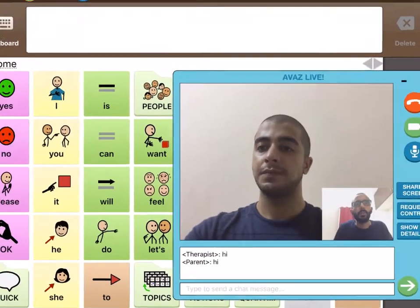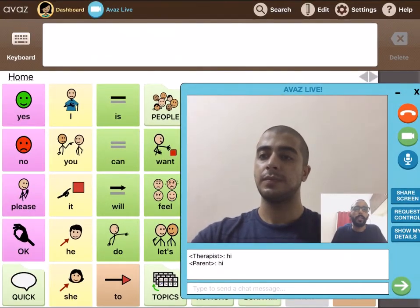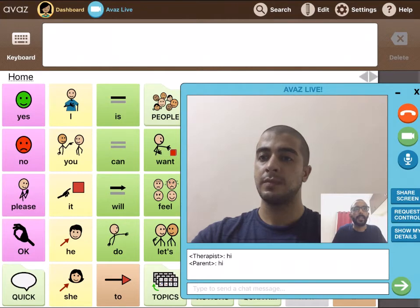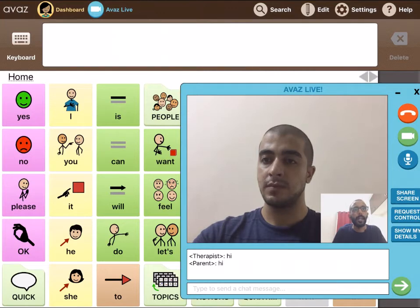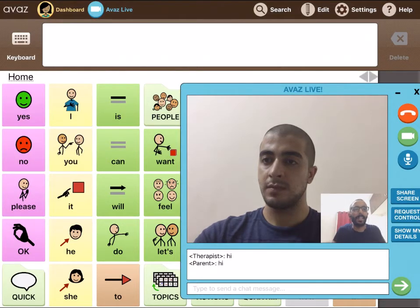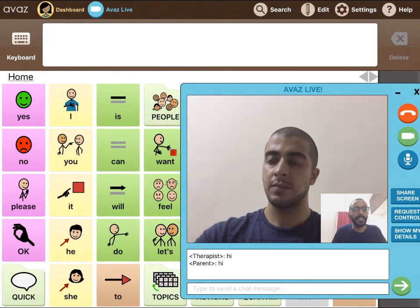Next, I'll ask Arbaz to tap Share Screen on his device. This allows me to monitor his app screen instead of his own video, and this is helpful because it eliminates the need for a document camera to see what he's tapping. Arbaz, can you go ahead and share your screen?